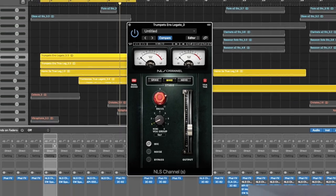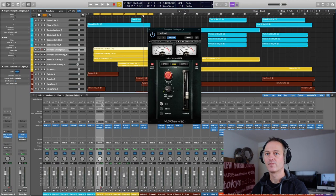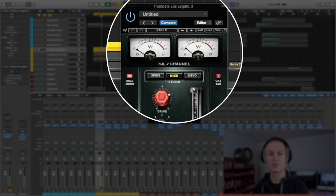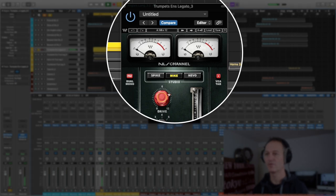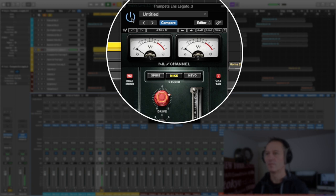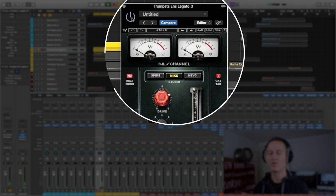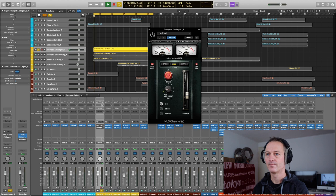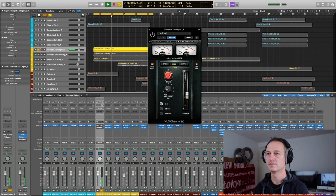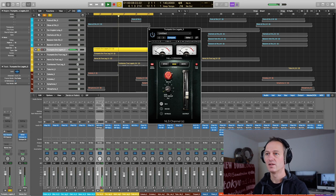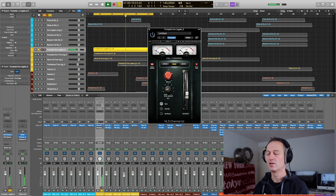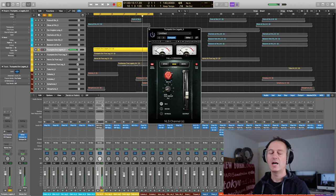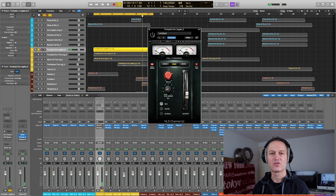I will solo the trumpets. It is turned on right now. I will turn off the EQ of the reverb, I'm sorry. This is with the NLS turned on. Let's listen to it again and I will flip it off. This is off. This is on. There's a major difference.